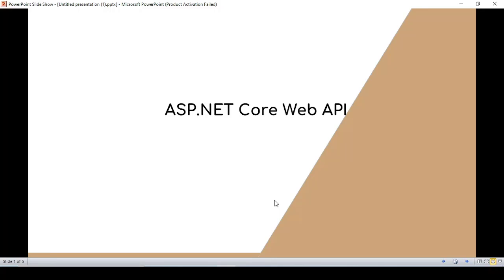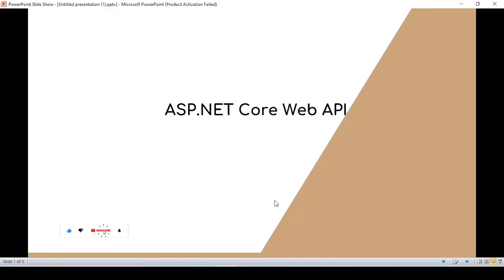Hello guys, today we are going to start the ASP.NET Core Web API tutorials. We are going to cover all the concepts of ASP.NET Core Web API with real-time examples. You will learn from the very basic to the advanced level features of ASP.NET Core Web APIs as you progress in this series.